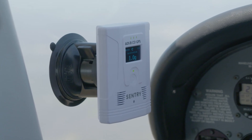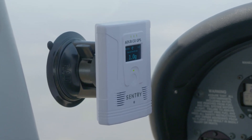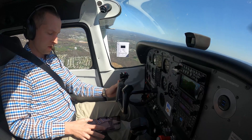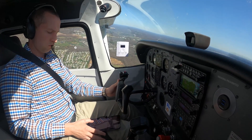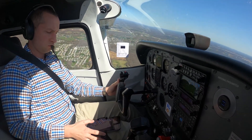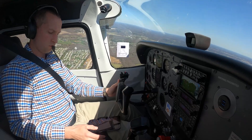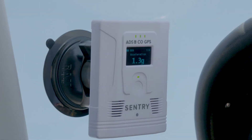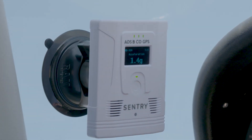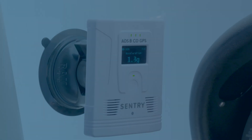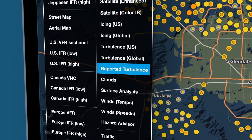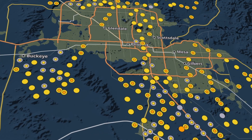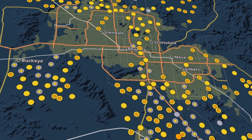Basically, we use the sensor data that's in the Sentry devices to come up with a report that describes the quality of the ride at that moment. We collect these reports from every Sentry that's flying out there that's connected to an instance of ForeFly Mobile, and then we aggregate that information and turn it back into a map layer.